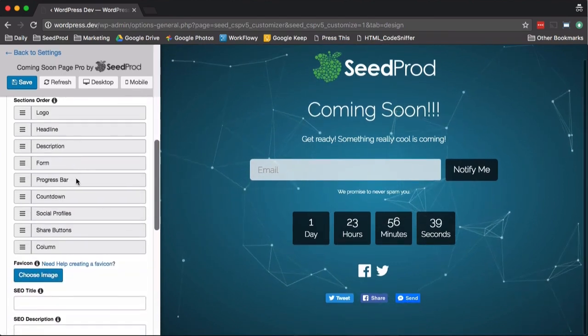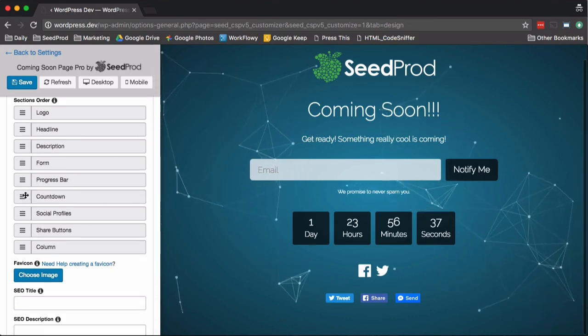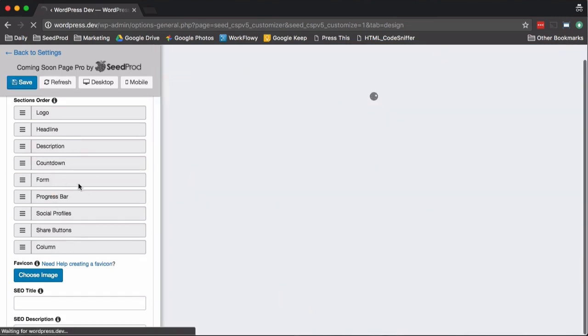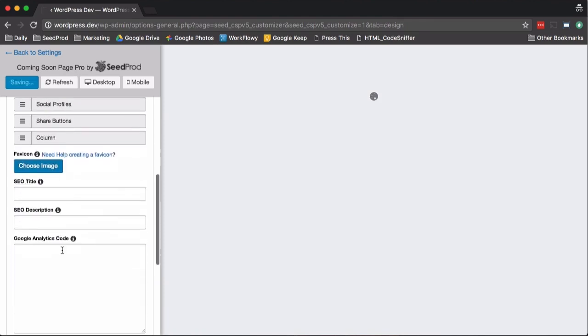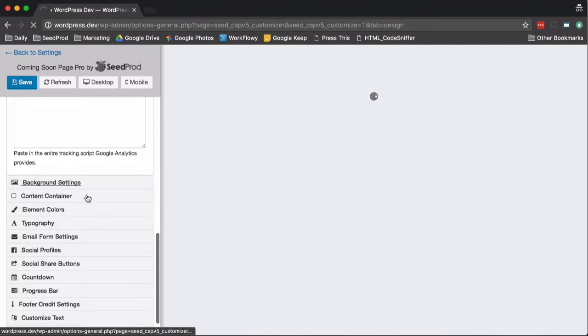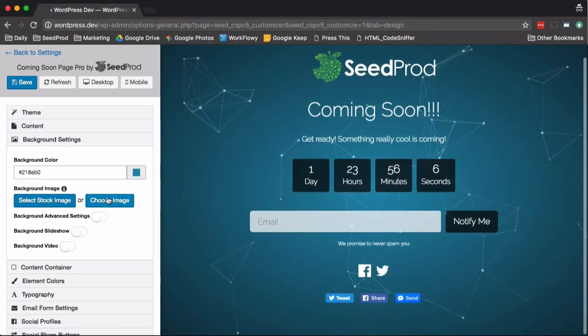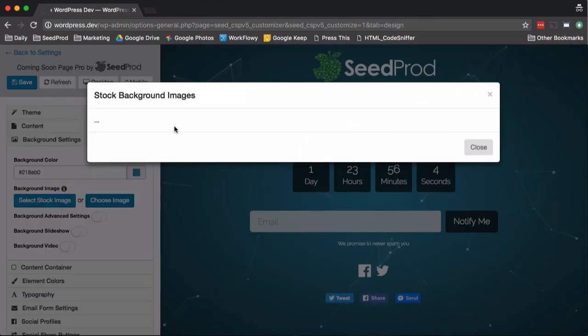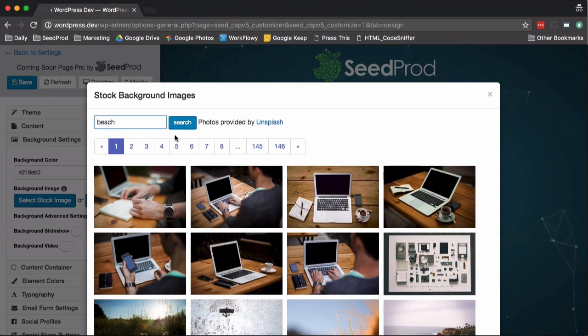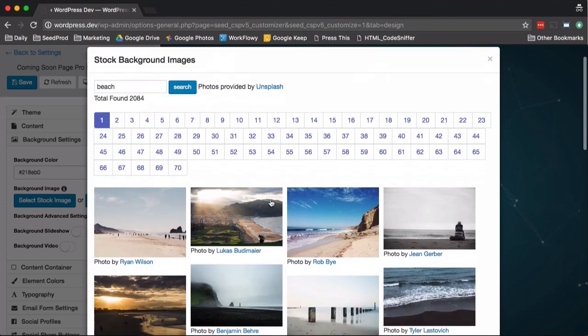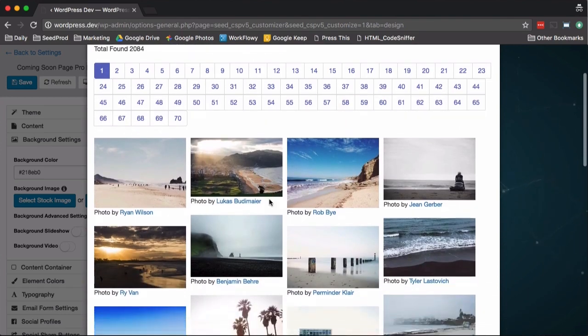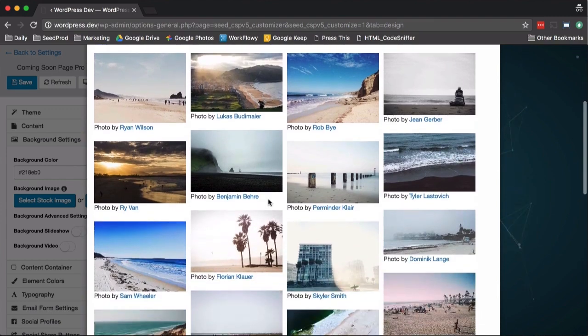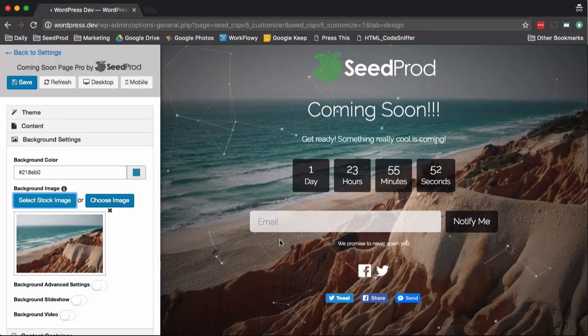Then you can rearrange the elements here. For example, we can rearrange the countdown or anything. Then also we can add our SEO and Google Analytics code here. As far as the background settings, we give you the ability to add stock images here. So some versions you can search, some just include a bunch in it. It just depends which package you get. So we'll just choose here.